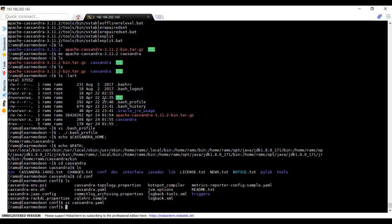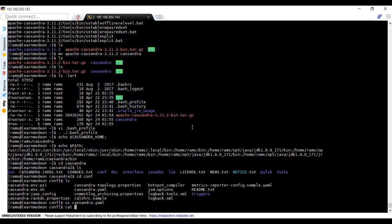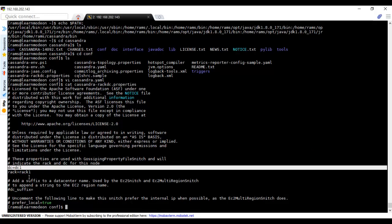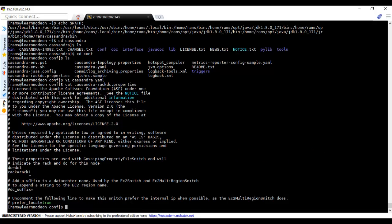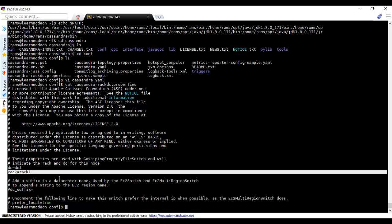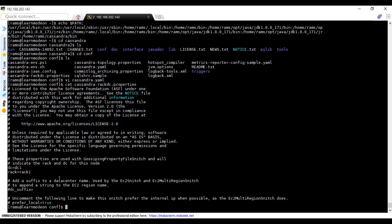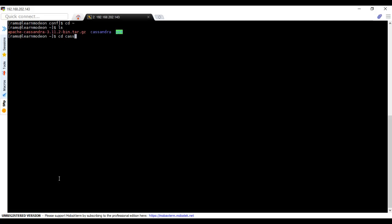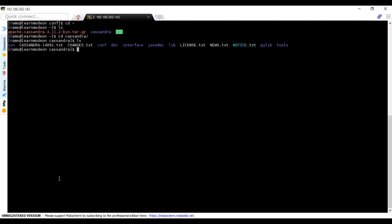I have done the configurations. If you want to see the Cassandra rack DC properties, you can see it here. This is the DC name, data center name, and this is the rack name. For now we will keep it as this.